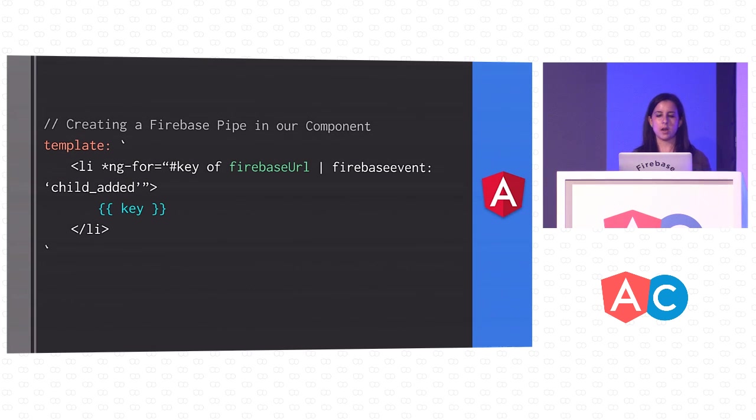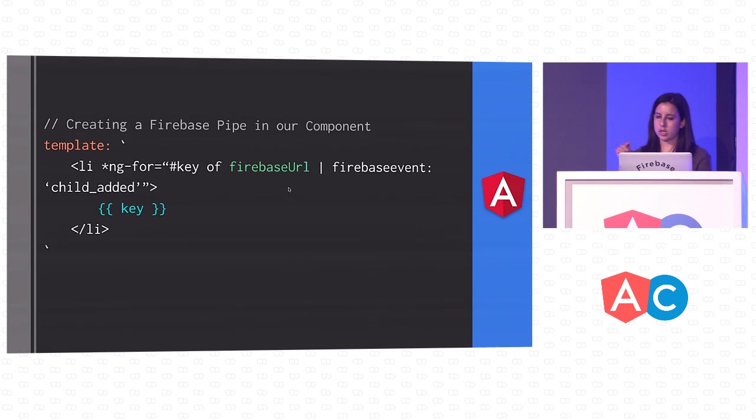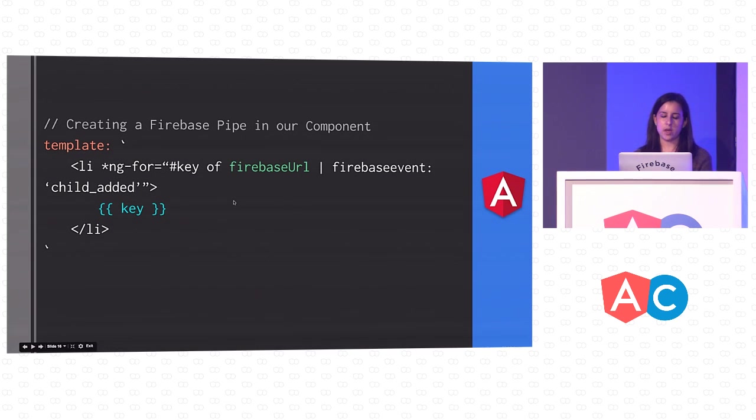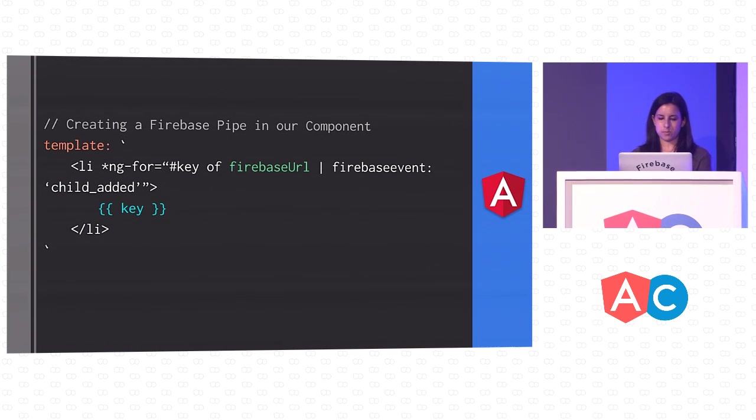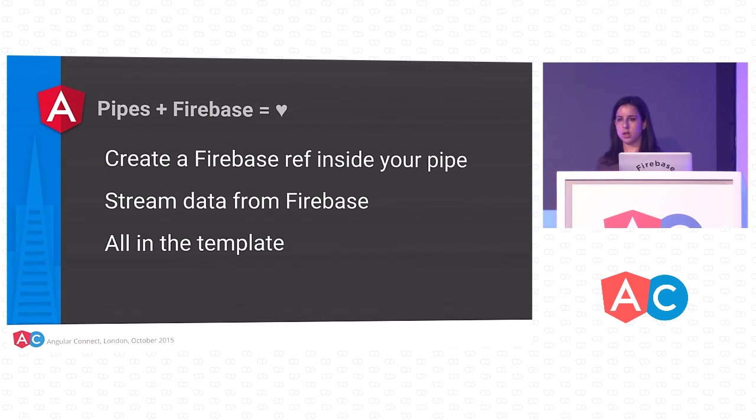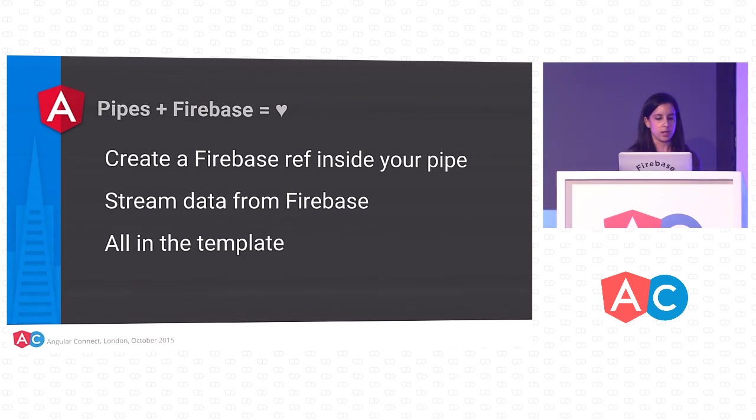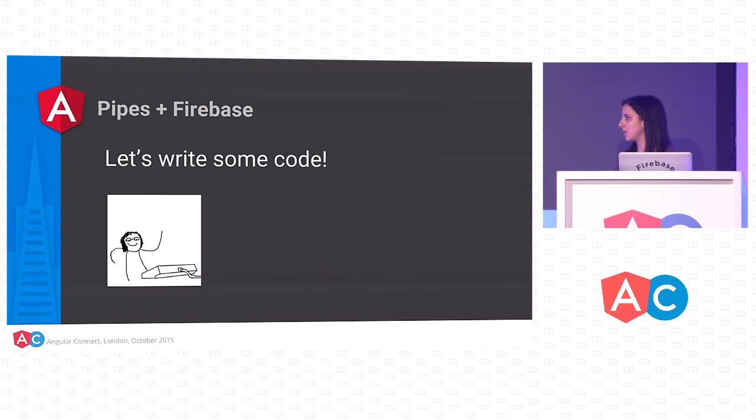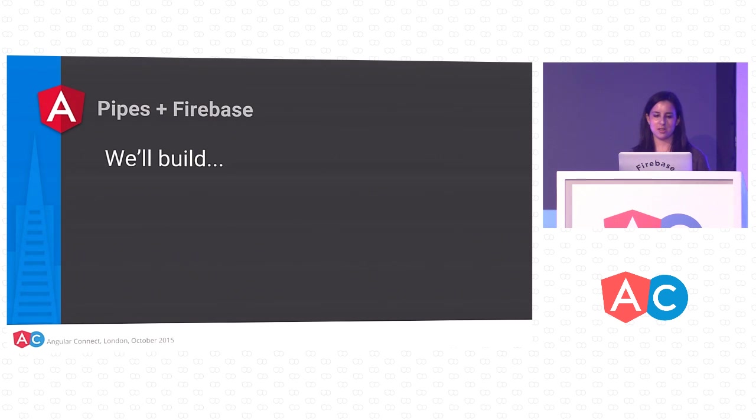Let's see what a Firebase pipe would look like. Here we've got a Firebase pipe in our component. This is our template. It's just a basic list. We're using ng-for to loop over keys of our Firebase URL. We can just pass it a URL, and then I'm piping it to a Firebase event. In this case, I'm using the child added event, which is triggered any time a new child is added to my Firebase reference. And then I'm just rendering that in my list. To summarize, pipes and Firebase are really awesome together. All you need to do is create a Firebase reference inside of your pipe, which will stream data from Firebase. This is handled all in the template. You don't have to write any code in your controller. I've talked a lot about how Firebase and Angular 2 work together, but you're probably thinking, show me the code. Let's see it in action.